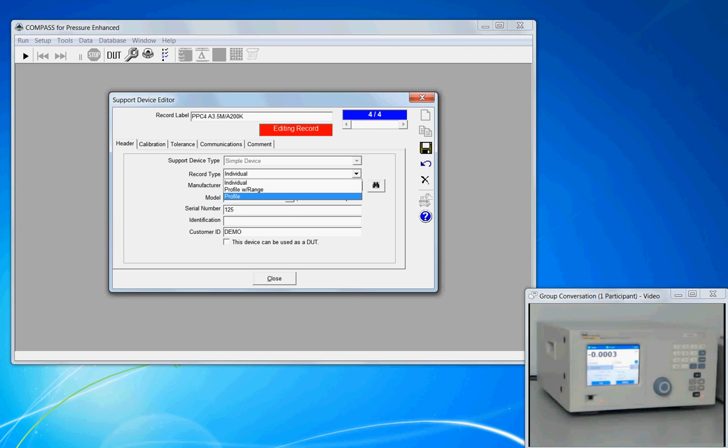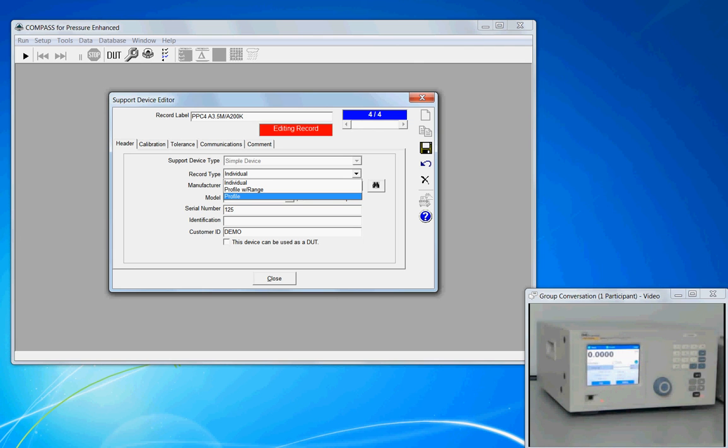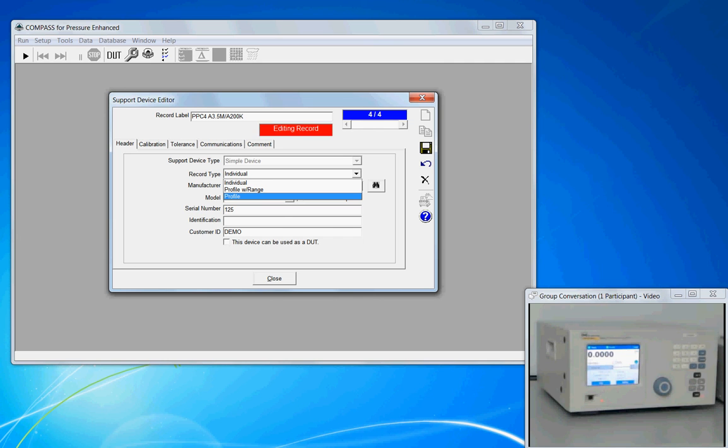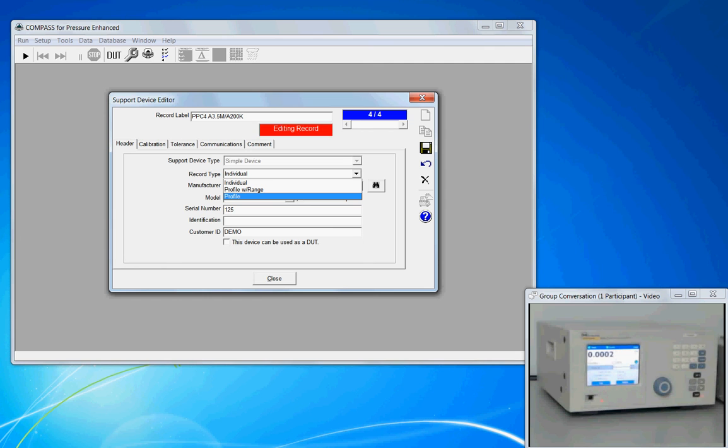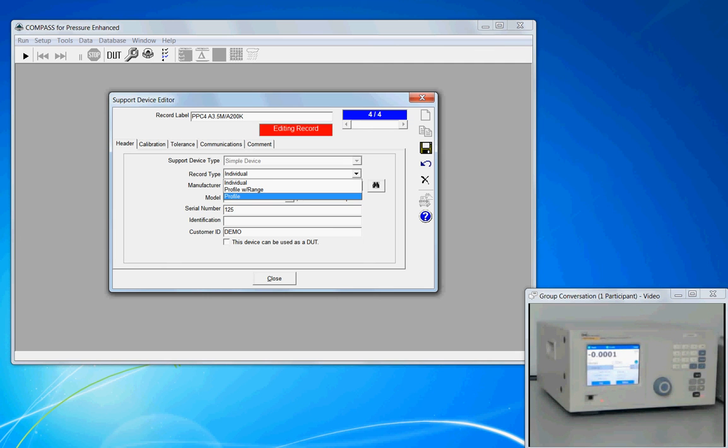It just creates less entries into the database, and so if I have four PPC-4s, I could use a profile, make a generic, and have one record for all four devices. The unique identifying information, such as serial number and asset number, would be prompted at the time that the device was used for a calibration.